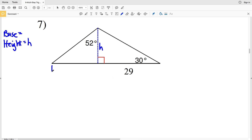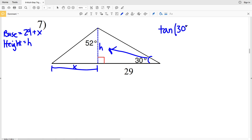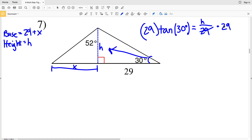In number seven, we need to solve for our height H and our base, which is 29 plus X. Let's start by solving for H. We're given that H is opposite 30 degrees and the adjacent side length is 29. Opposite over adjacent, we're going to be using tangent. The tangent of 30 degrees is equal to the opposite side H over adjacent side 29. Multiplying both sides by 29, H is equal to 29 times the tangent of 30, which gives 16.74, rounding to 16.7.